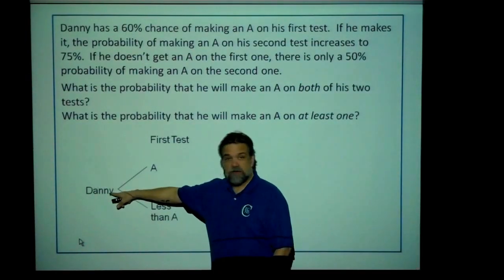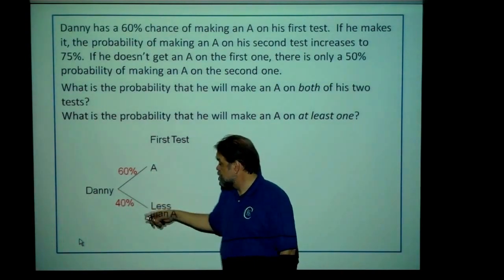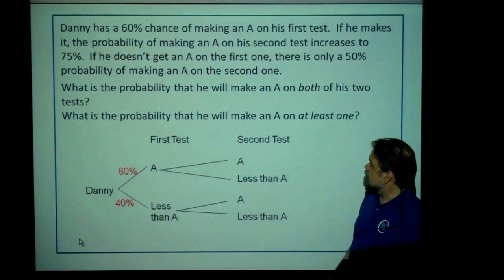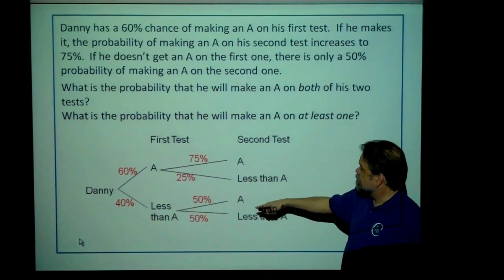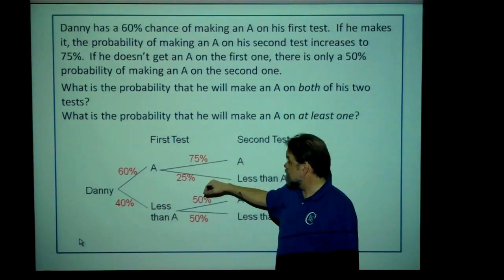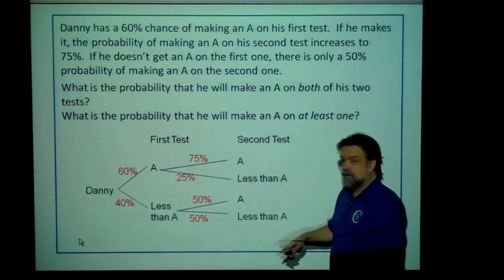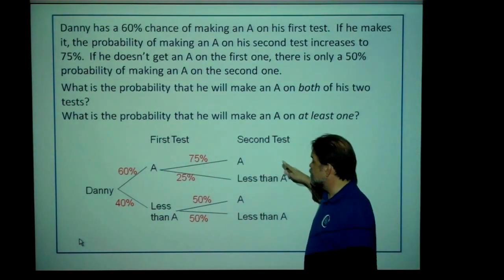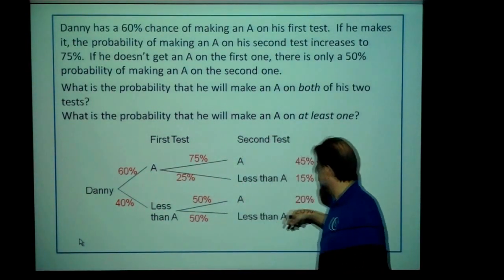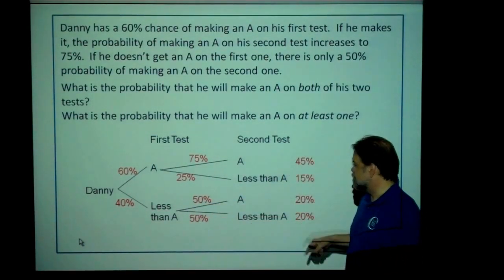Let's start this tree. Here's our buddy, Danny. He'll either make an A or not an A, and the probabilities associated with that are again 60% and 40%. Next branches — here's our second test, just like before. Except this time, if he makes an A, he's got a really good chance of making an A the second time. If this is 75%, this has got to be 25%. If he doesn't make an A the first time, then it's 50-50 about whether he's going to make an A the second time. Multiply on through: 60% of 75% gives us 45%, 60% of 25% gives us 15%, 40% of 50% is 20%, and 40% of 50% is 20%.